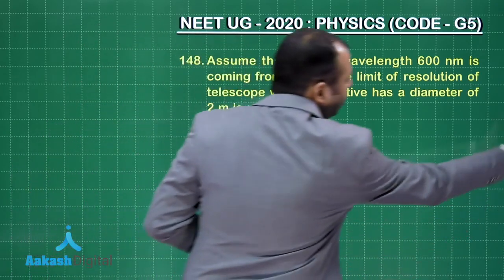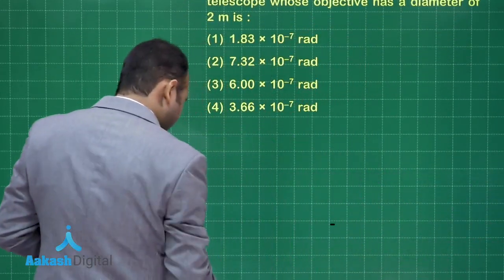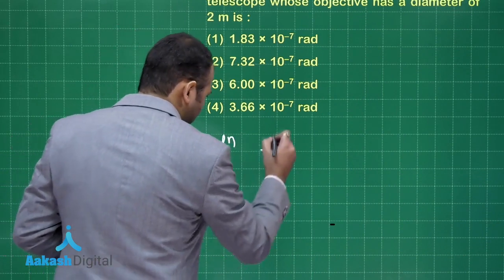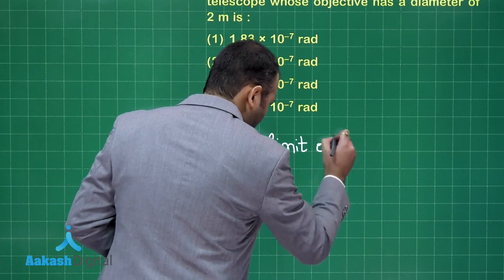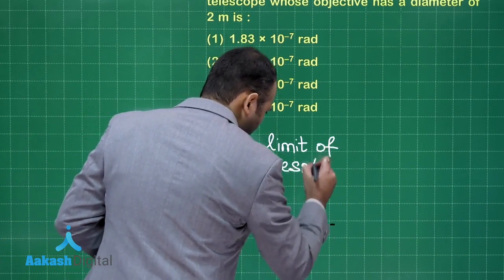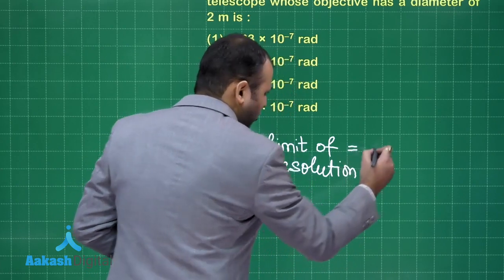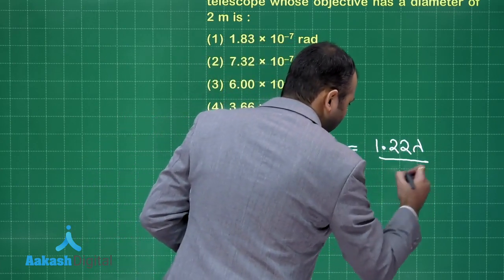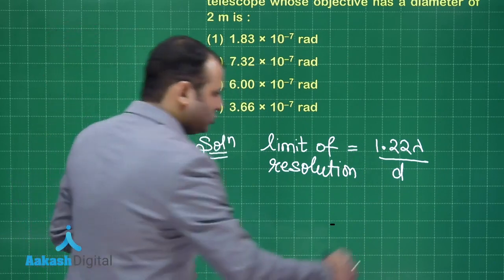We have to find the limit of resolution, and we all know the formula for limit of resolution is: limit of resolution equals 1.22 lambda by D, where D is the diameter of the objective.